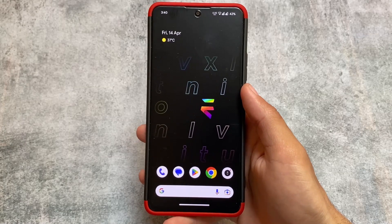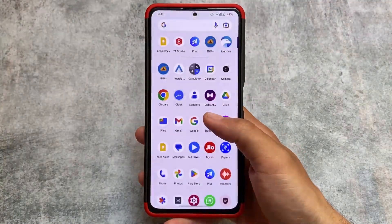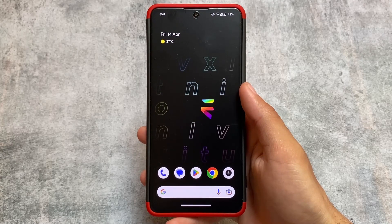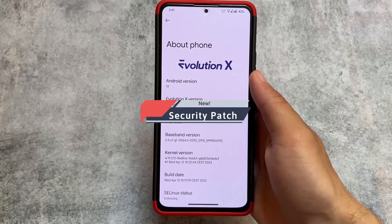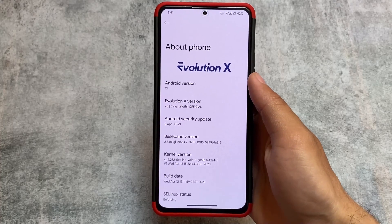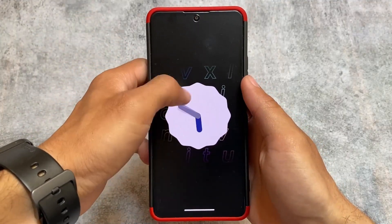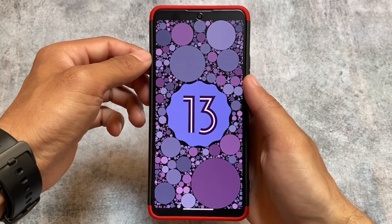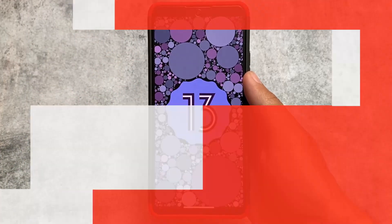The latest version of Evolution X OS custom ROM is here — version 7.8, based on Android 13. This new update comes with the April security patch and a lot more new things. It's officially available for many supported devices; links are in the description. If it's not officially available for your device, check XDA or Telegram groups for unofficial builds.